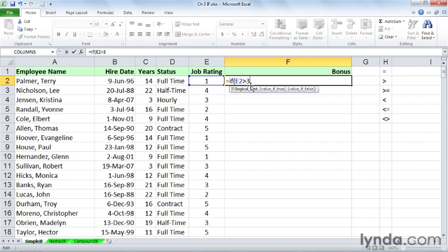As soon as I put in the comma, you'll notice that the bold print below will change to the next portion of the IF function. In its basic form, the IF function has two answers: one for when the logical test is true, one for when it's not true.